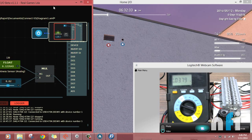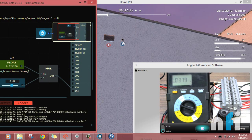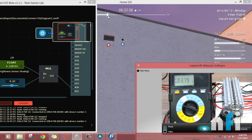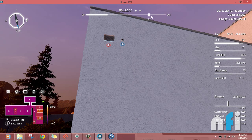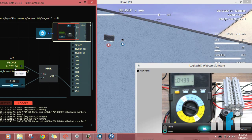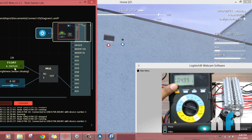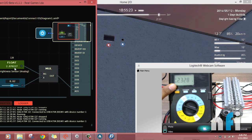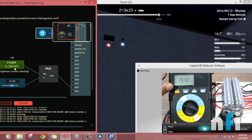Now let's see the variation of this voltage. This is Home IO — if I change the time to 9 in the evening this value is going to change. Because it was daytime we had five volts maximum at the multimeter due to maximum luminance. Now it's getting dark, so the value is decreasing and you can see the voltage is also decreasing on the multimeter.